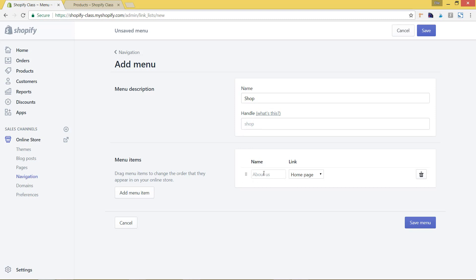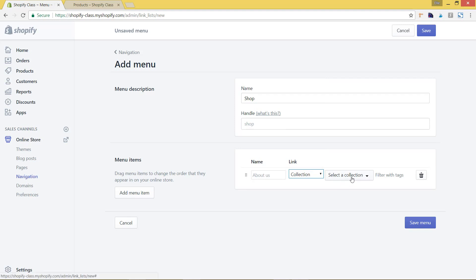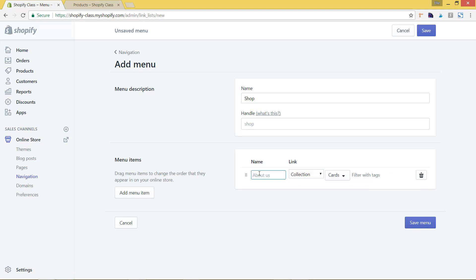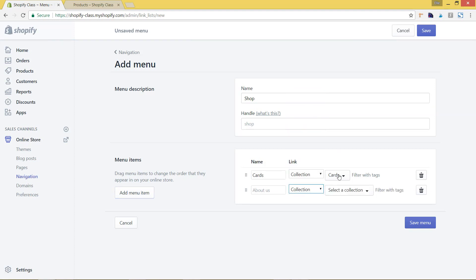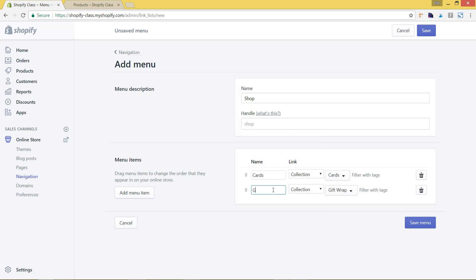Now I'm going to set up my menu. I want this first link to link to a collection, so I'll select from the drop-down and choose Collection, then choose my collection of Cards and type in 'Cards.' I'm going to add one more because I have two collections — choose Collection again, and Gift Wrapped. So again, we've named this 'shop,' which is the exact same as what we want it to drop down from. We're going to hit Save Menu.